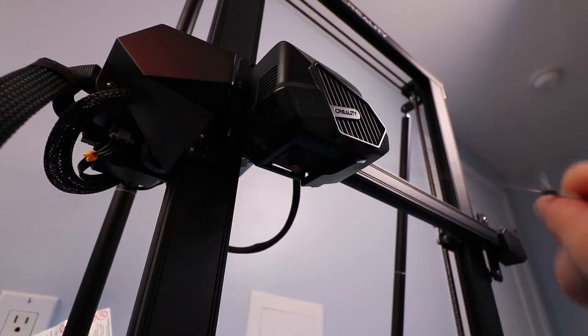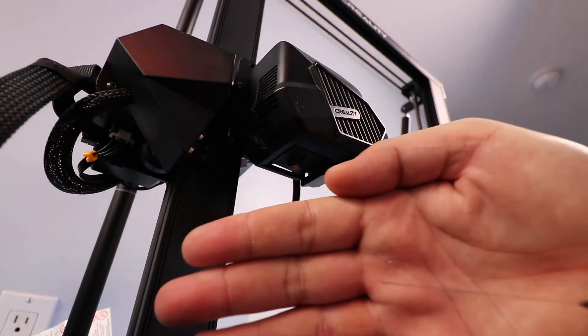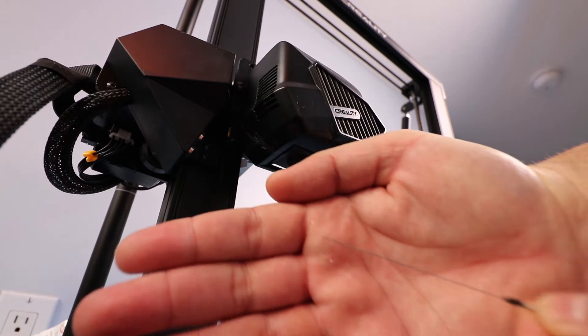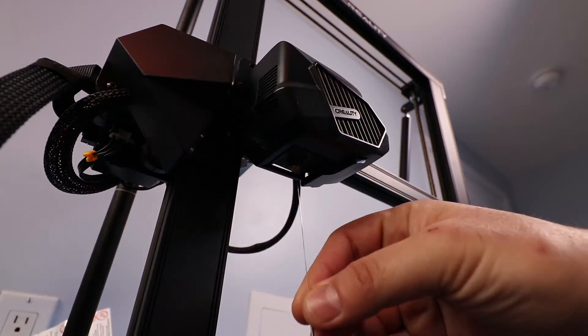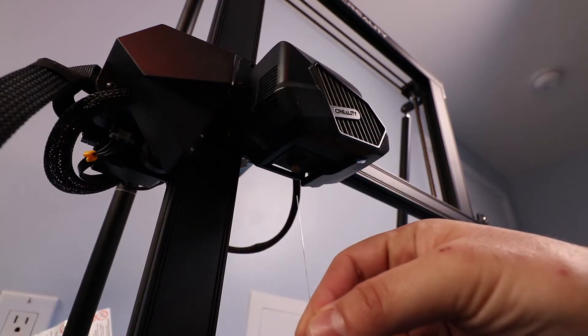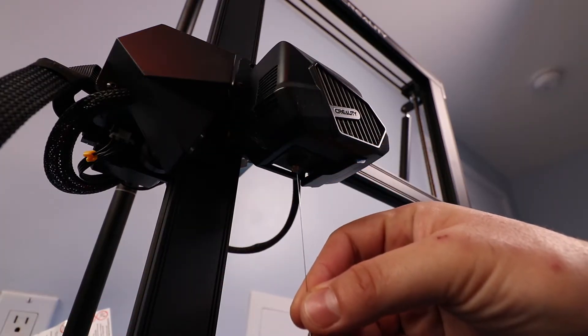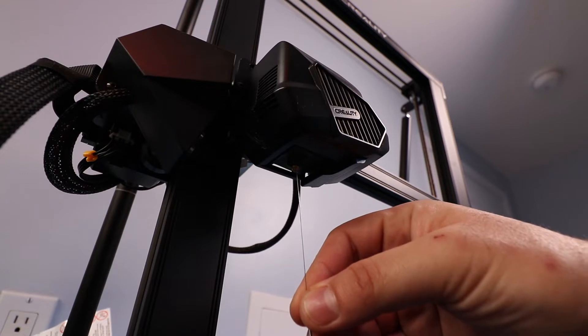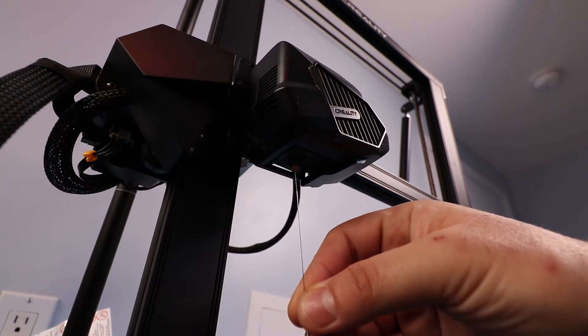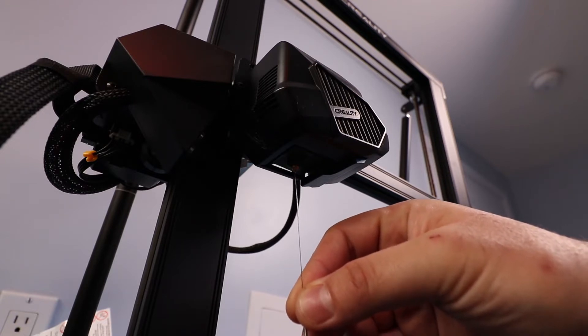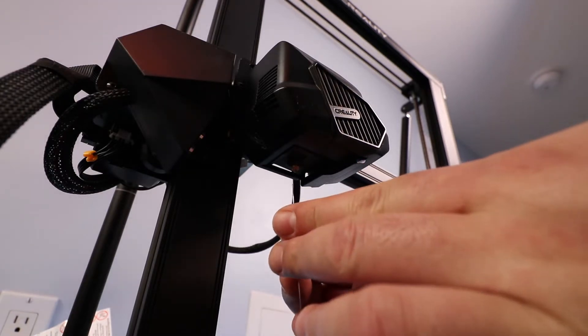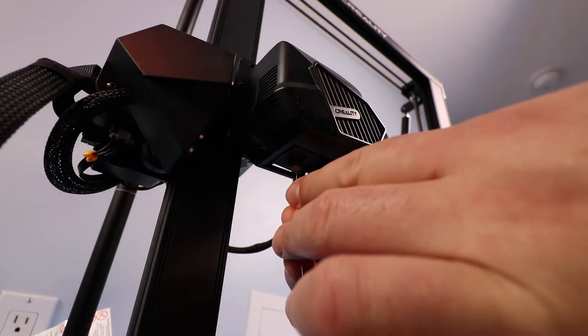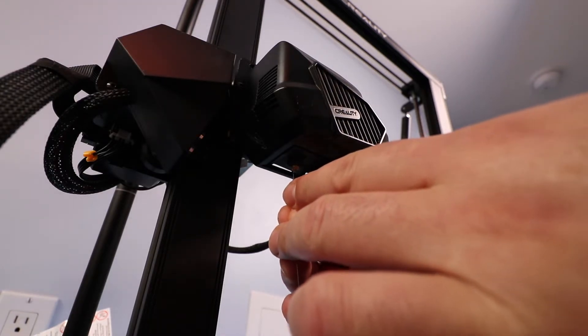This is the needle that came with the Creality CR10 Smart Tool Kit. And I went ahead and I started trying to stick it into the nozzle opening. And as you can see here, I used two fingers to try to get it in.